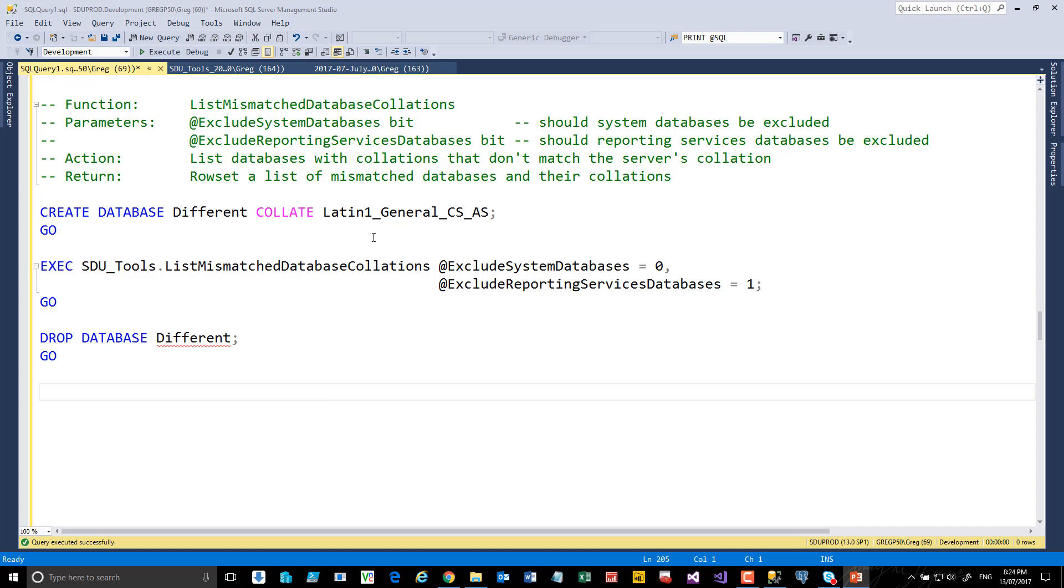This server has a Latin1 General CIAS as its collation. So I'm going to create a database here so we have at least one that's different. We may well have more.